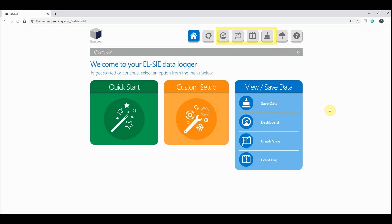From the menu you can choose to save your recorded data, visit the dashboard, view all data in a graph, and access your event log.